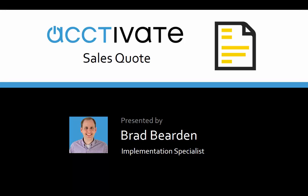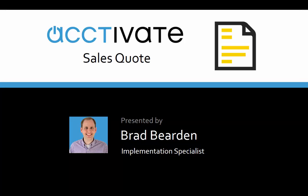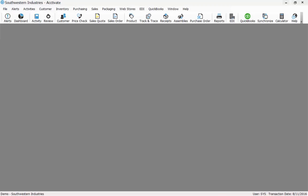Hi, my name is Brad Bearden. I'm an implementation specialist and today I'll be going over the sales quote. To get to the sales quote window I can click the sales quote icon on the toolbar, or I can go to the sales menu and choose sales quote.